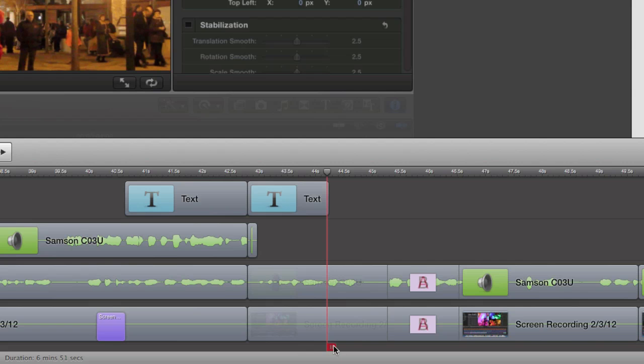So there you go, a couple of quick tips for ScreenFlow. It's a brilliant piece of software. I use it just about every day when I'm making my screencasts, and I thoroughly recommend it.